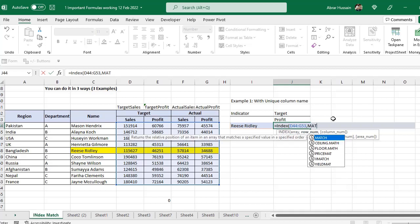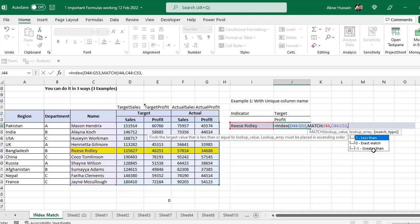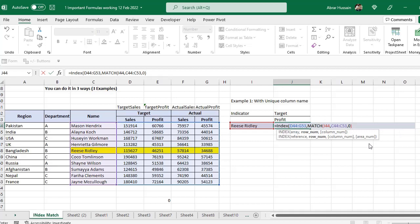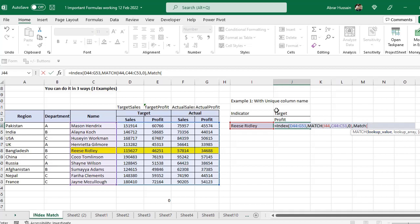Now I need the same MATCH function. First I need a MATCH function for the name of the person, so I will select this cell for the lookup value, then comma, lookup array is where I should find this name in this column, and after comma I need zero for exact match, close the bracket. Now comma, I need another MATCH function — that match is for target profit, target sales, target profit, actual sales, actual profit — for these two cells.